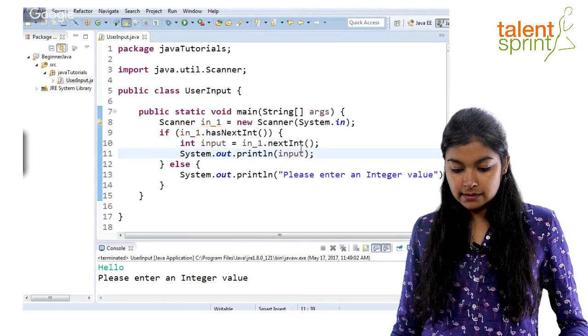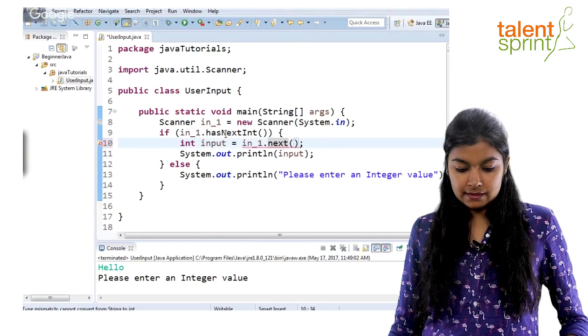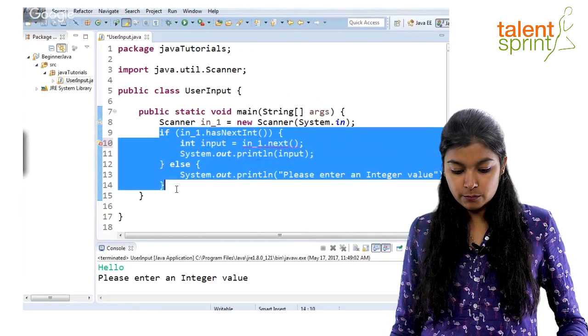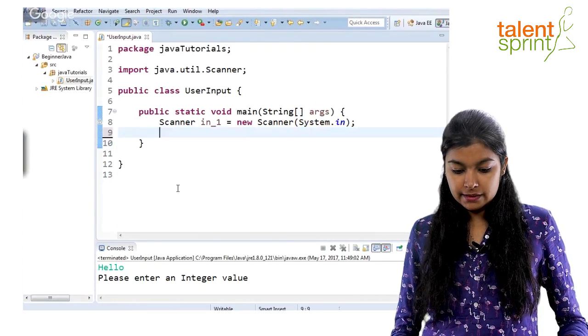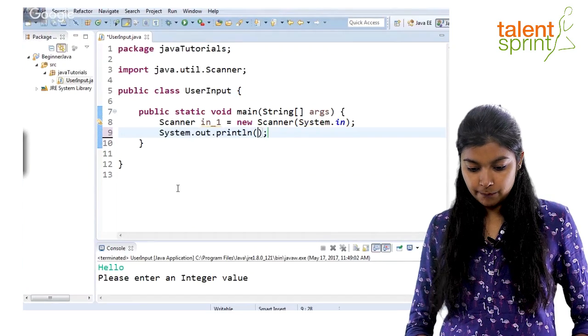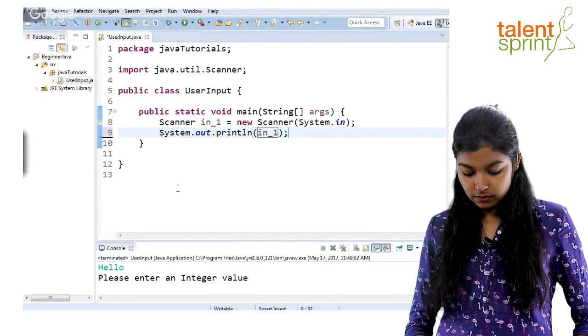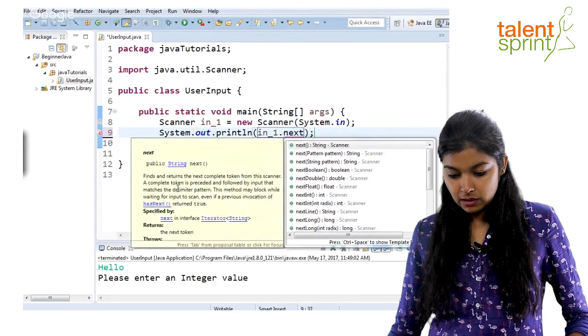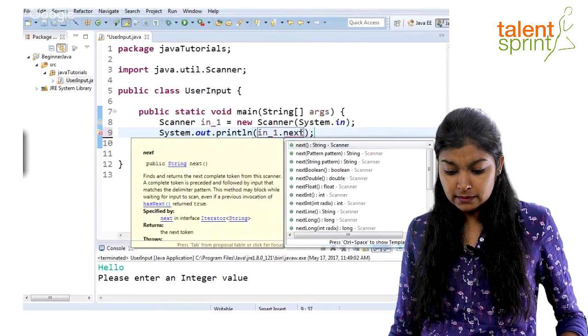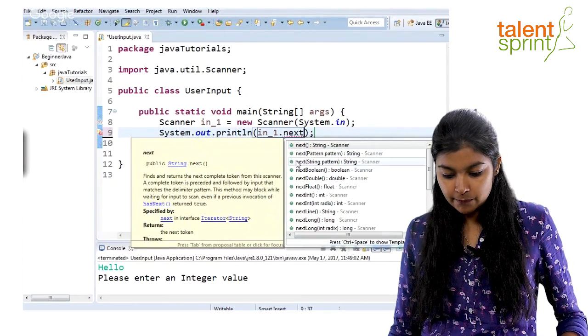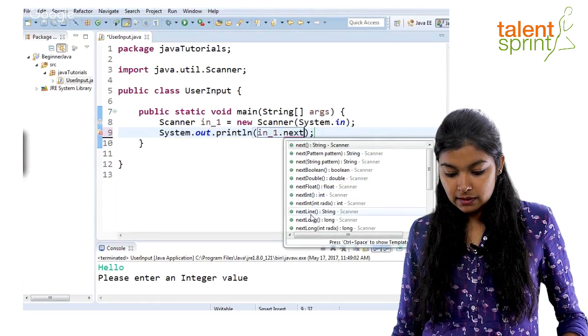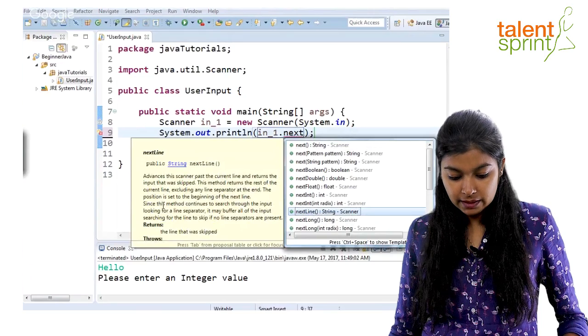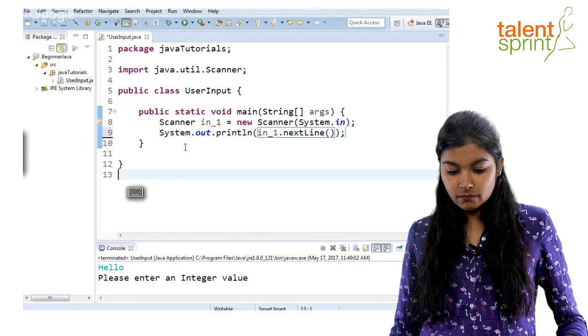As we saw in our slide, we can use other values here. Let's say nextLine. And if we don't have to check, we can remove this if-else construct altogether. Let's just say system.out.println in_one.nextLine. One thing good about using an IDE is whenever you give a function, you can see what that function does: next, nextString, nextBoolean, nextFloat, nextDouble, nextLine. When you click on nextLine, you can read all about the function here.